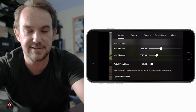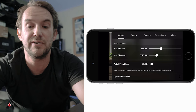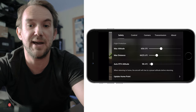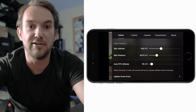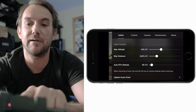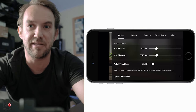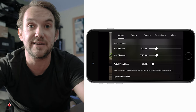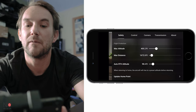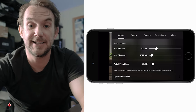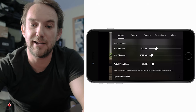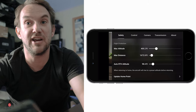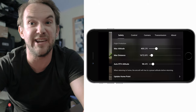The first tab is safety. This is where you can adjust your max altitude, max distance, and auto return to home altitude. In the UK the max altitude is 400 feet, and the max distance is 500 meters, roughly 1,640 feet. I know not everyone likes it but that is the law in the UK. This way you know when you've reached your limit.